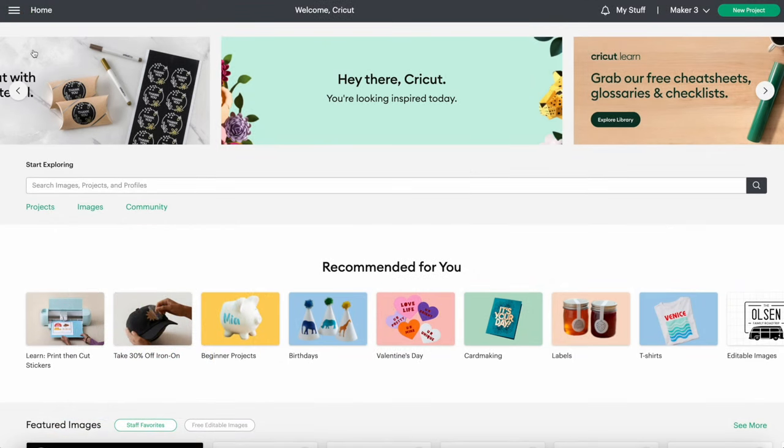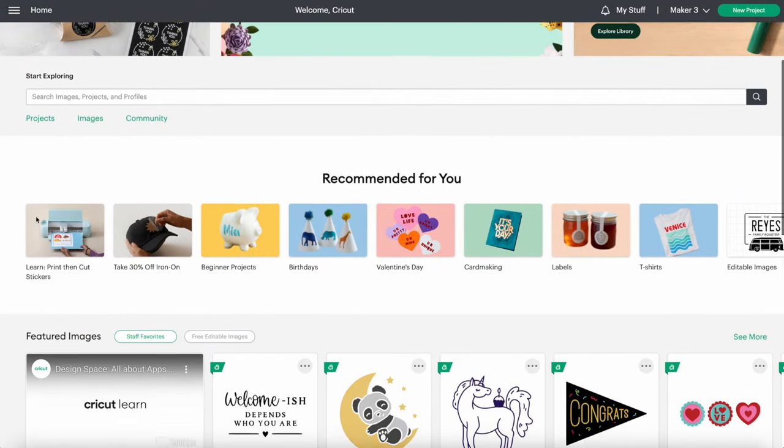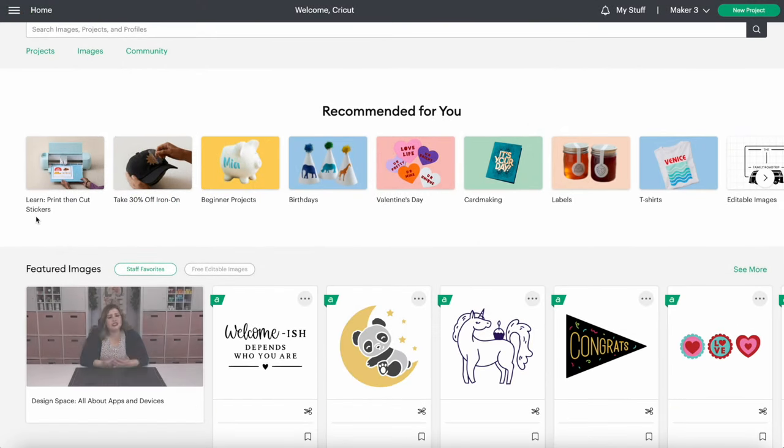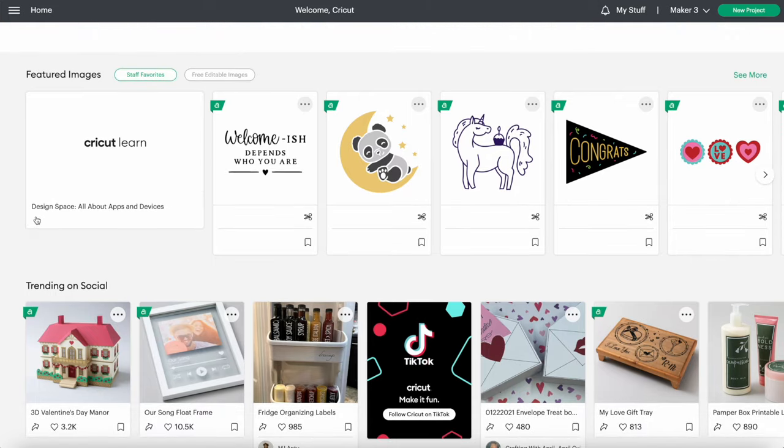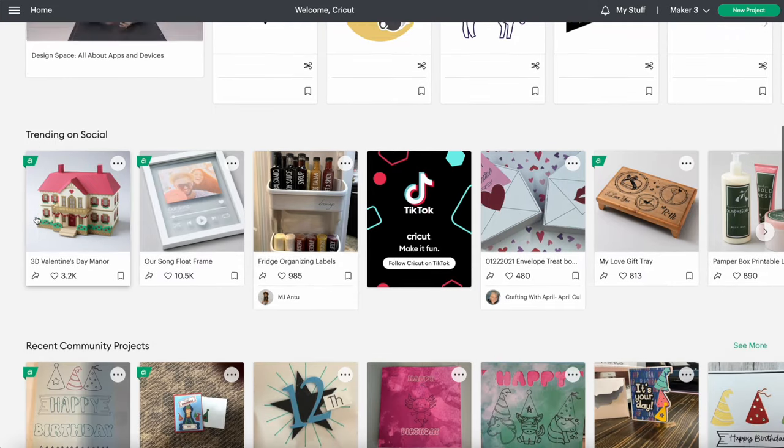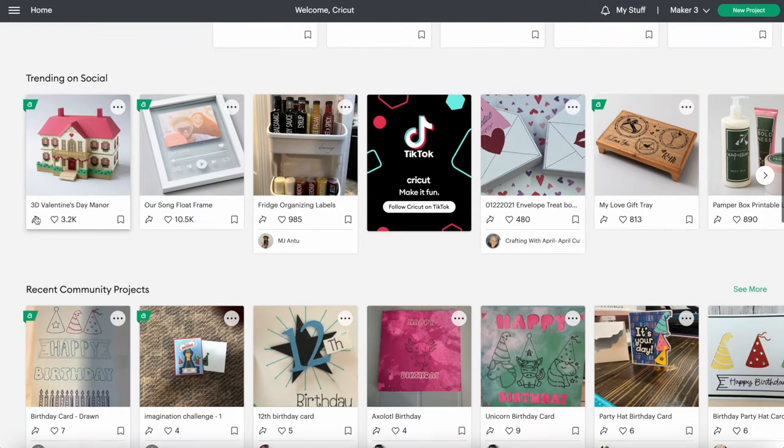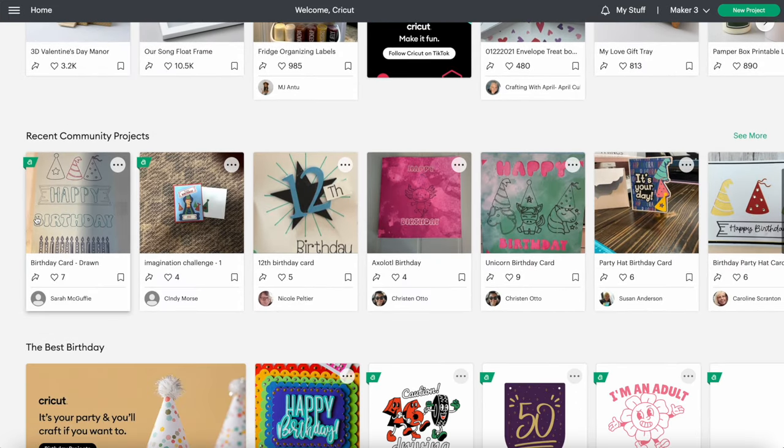Once you have Design Space downloaded on your computer, this is what it looks like. The homepage has lots of ideas, and it changes all the time.